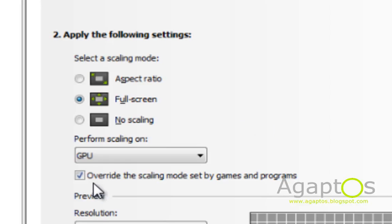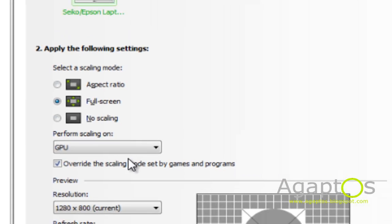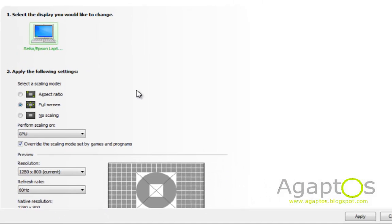And finally make sure this is checked, which is override the scaling mode set by games and programs. You should now be able to enjoy, then hit apply of course, and then you should be able to enjoy your games in full screen.